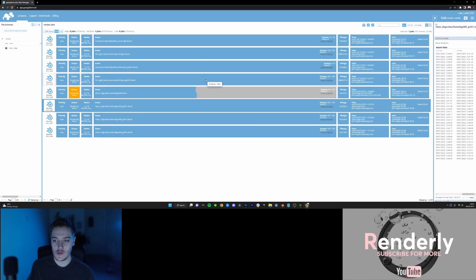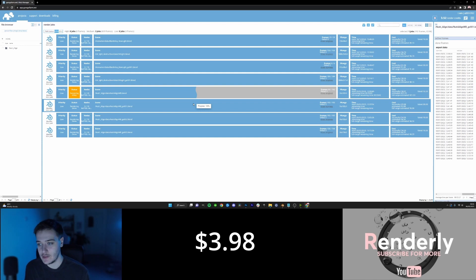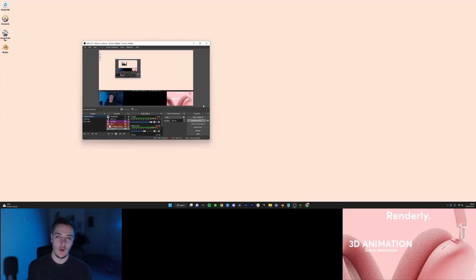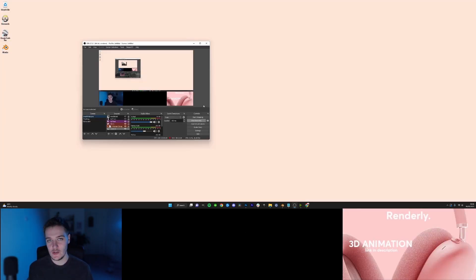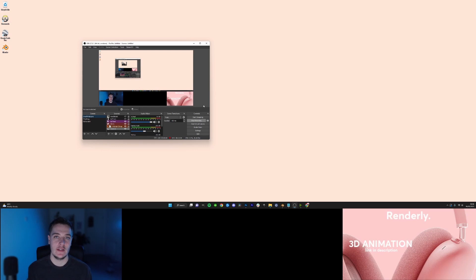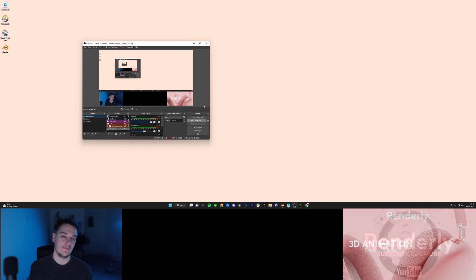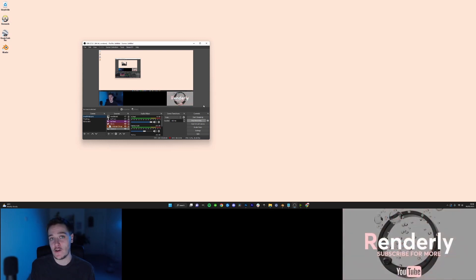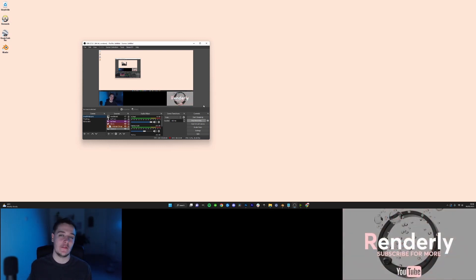Now another thing people talk about in terms of render farms is the price. Obviously there is a price to this. This is basically where the argument comes for being professional. Now if you are doing projects which are commissions, so you're making money off them... If we just quickly go back to our example project, this cost me $3.98 to render. What I personally do is I take this off the price of the project or the profit that I get from the profit. So let's say just for example I get $500 profit for a project and it costs me $50 to do the render farm, I just take that off. I don't charge the client extra.